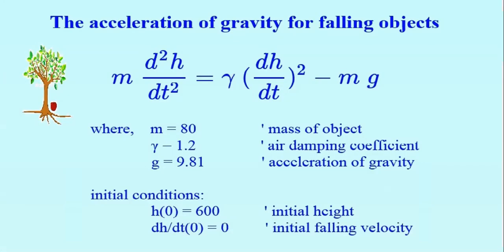The first example is the differential equation for falling objects. It is a second order equation. Here h is the height, its first derivative is falling velocity, second derivative is acceleration. G is gravity and gamma is the air-dragging coefficient.